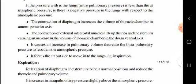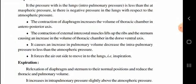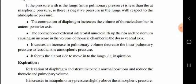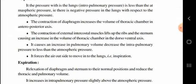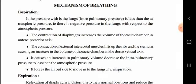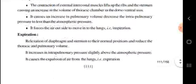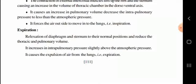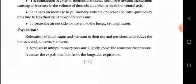This forces air from the atmosphere into the lungs — that is inspiration. In expiration, the intrapulmonary pressure increases slightly above atmospheric pressure, which causes the lungs to push carbon dioxide out to the atmosphere.